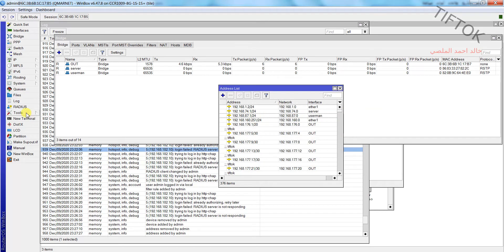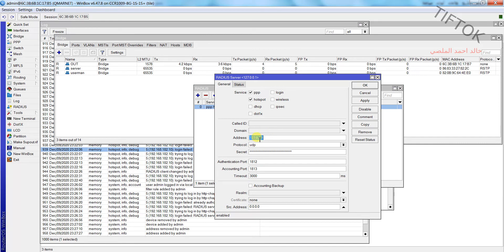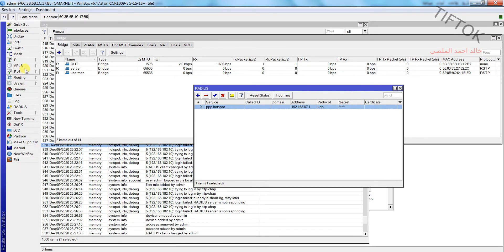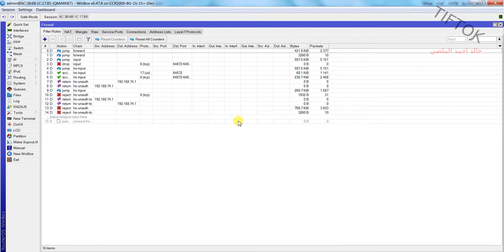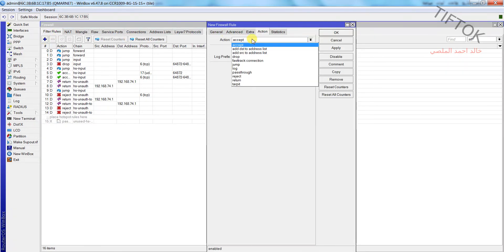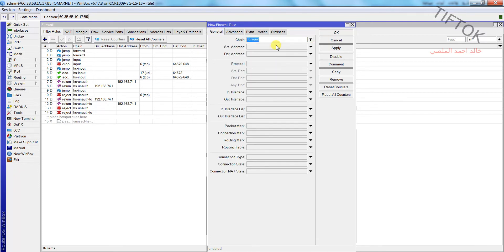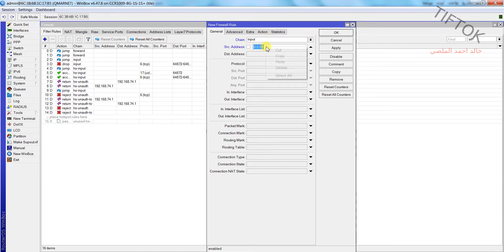Now go to RADIUS and add the IP. Then go to the Firewall and add a new rule. Set the chain to Input, and put the address network. Okay.